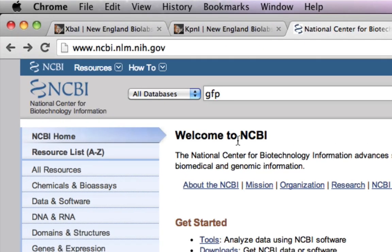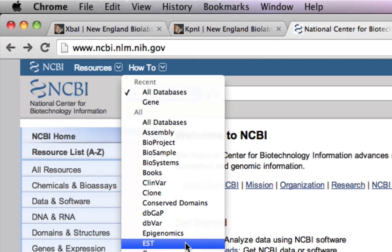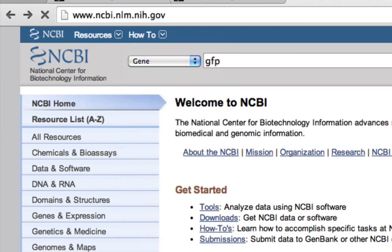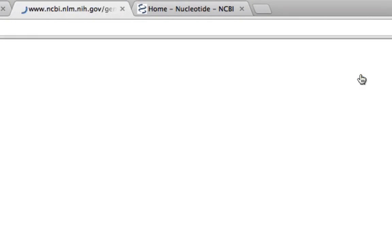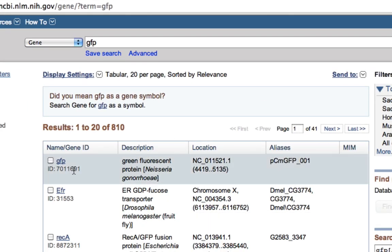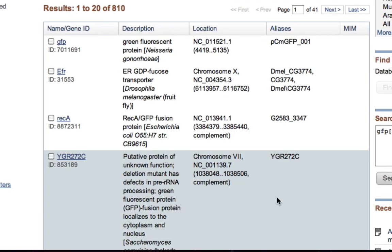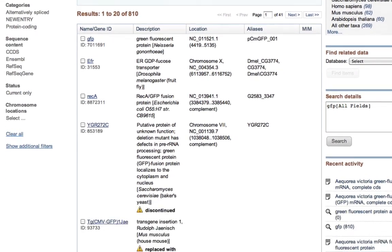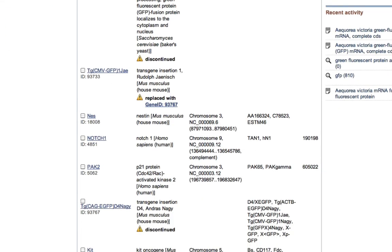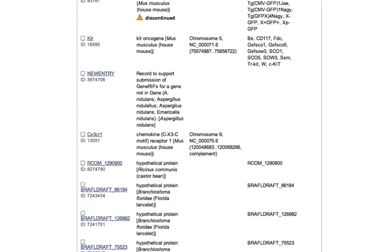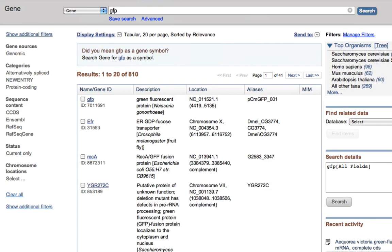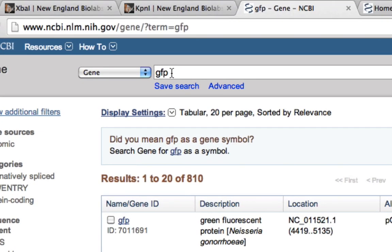I'll go to the NCBI website and in the genes section I've typed GFP. The search result gives us green fluorescent protein from Neisseria gonorrhea, which is not what we want. I'm not able to get a clear coding sequence for GFP from Aequorea victoria — that's the scientific name for jellyfish — so maybe I should change the search to 'green fluorescent protein'.